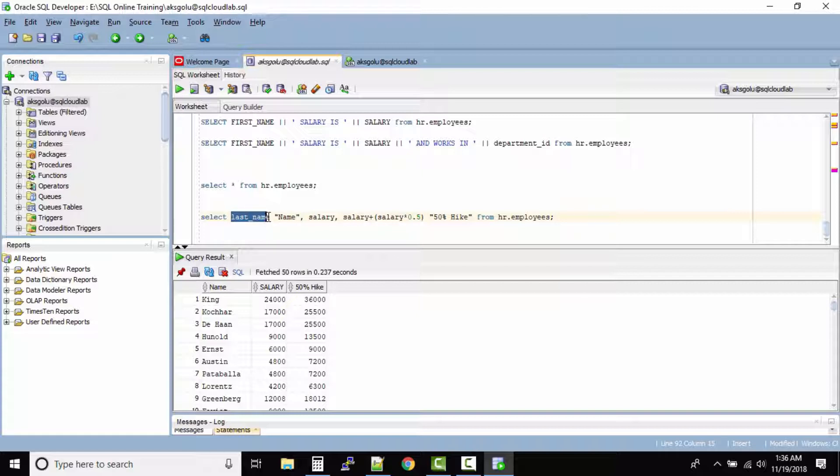After the column name give a space then under the double quotes you can write whatever the column name you want to give.